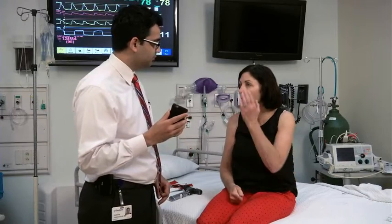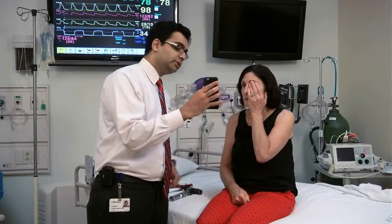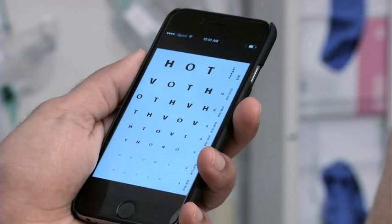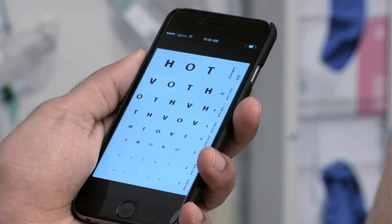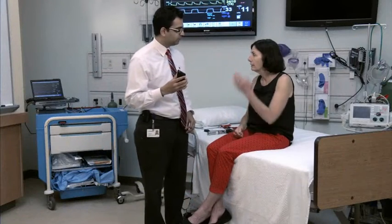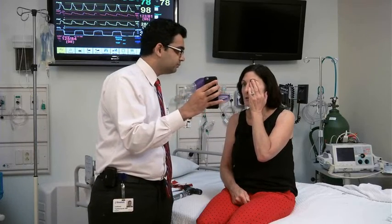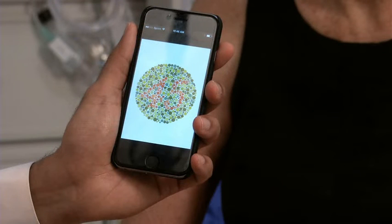To assess vision, cranial nerve 2, test visual acuity, color vision, and visual fields in each eye separately. To assess visual acuity at the bedside, use a handheld chart or device. If available, you can also use a wall chart, such as the Snellen chart. In both cases, it's important to have the stimulus at the recommended distance from the patient. Have the patient cover one eye and read line by line from the top until she makes an error. Test color vision using a color test plate, either printed or on a handheld device.